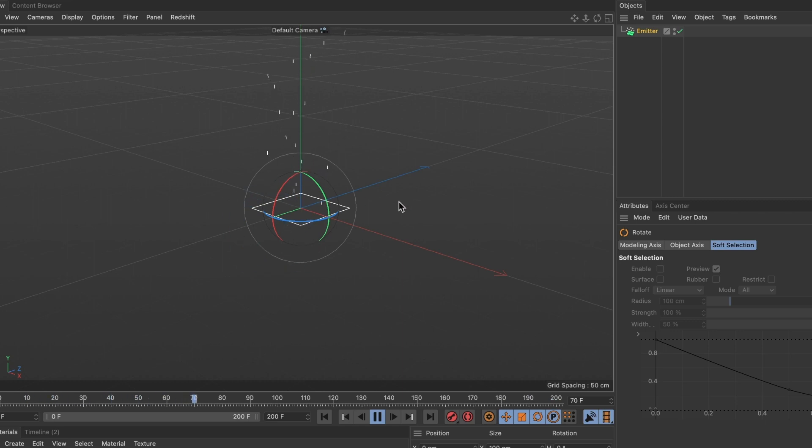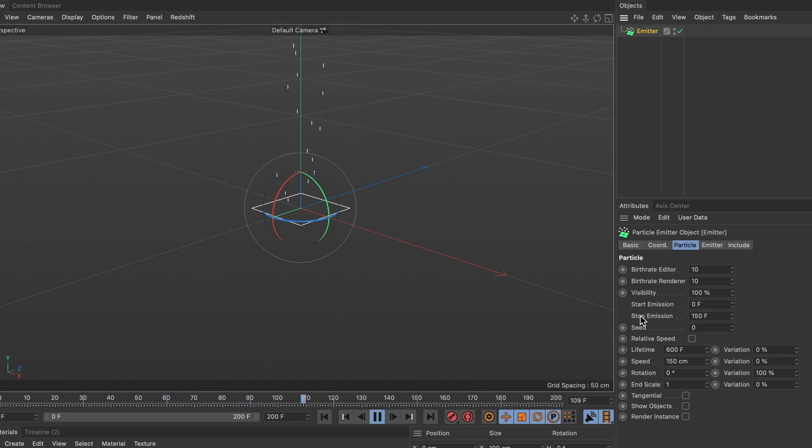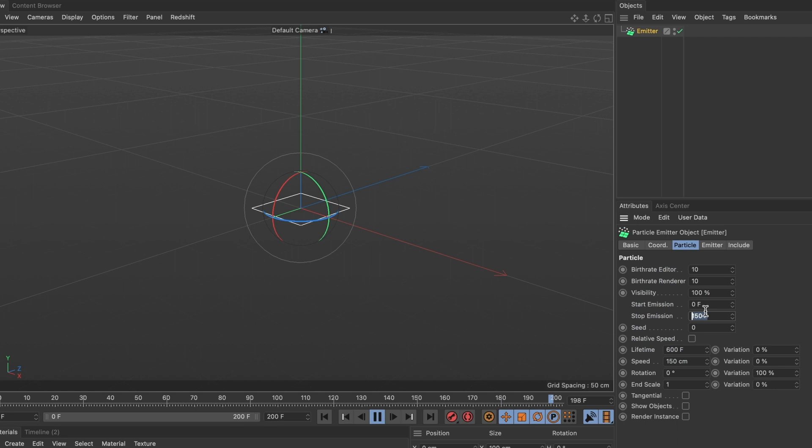Now go and select your emitter layer. We will need to change some settings. In the particles tab we are going to change the stop emission value. This will determine how many frames we want the emissions of the particles to last. I can set it to 200 frames since that's the length of my timeline, but I'll choose 1000.